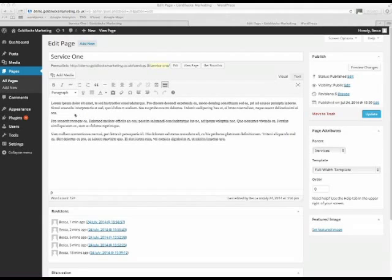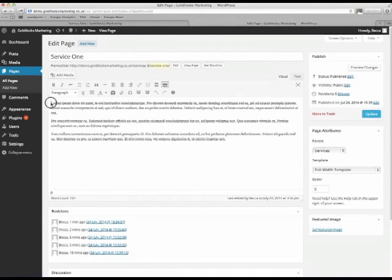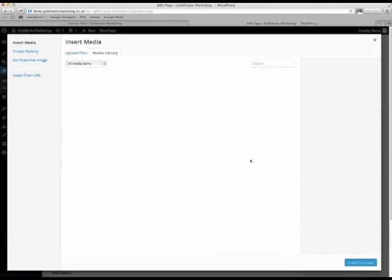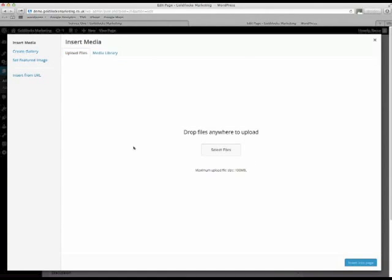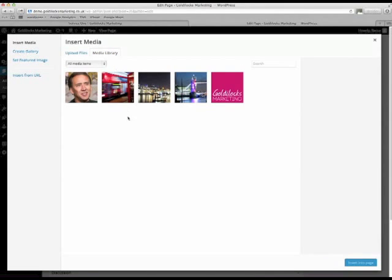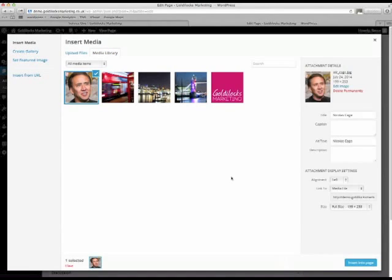However, sometimes you might like to embed it within the text. So just click where you want it to go. And then click this button here, add media. You've then either got the choice to upload a new file from your computer. Or if you've already got one in the media library that you want to use. Then just click on that. Make sure that your title and alt text are set accordingly.